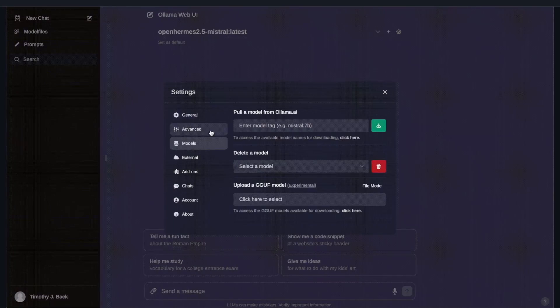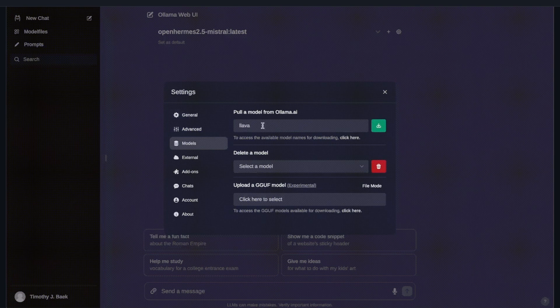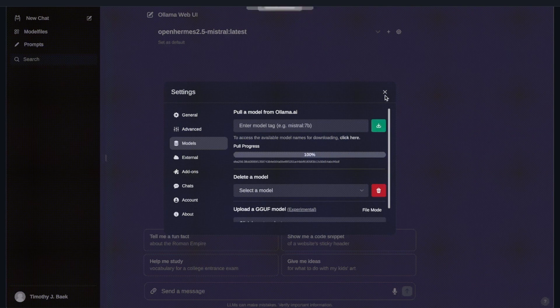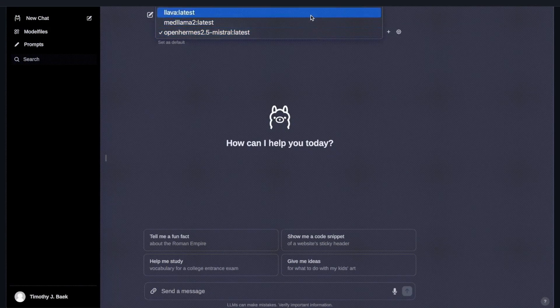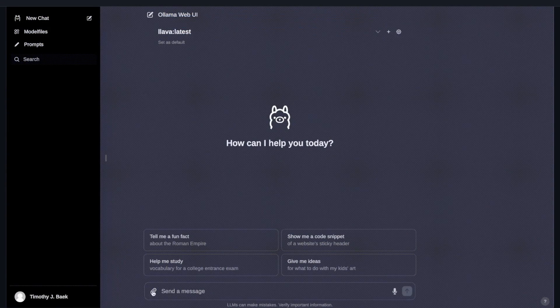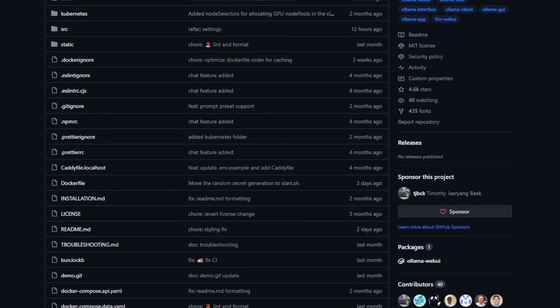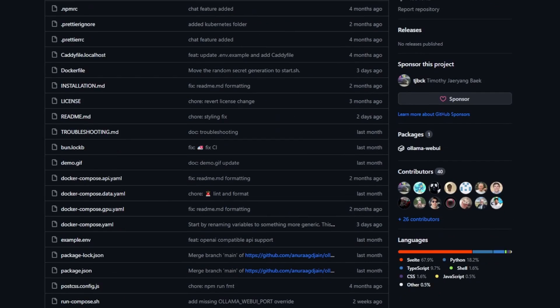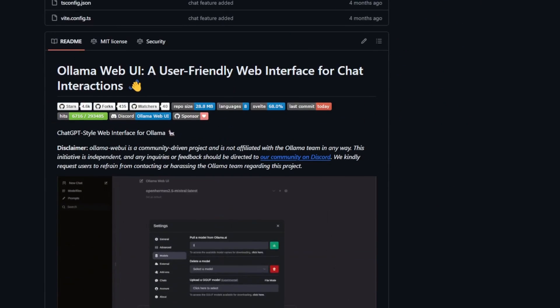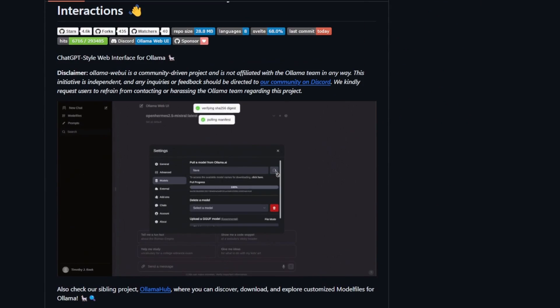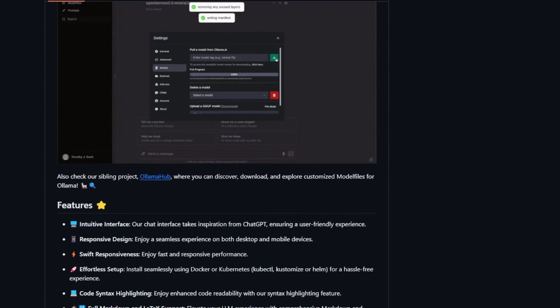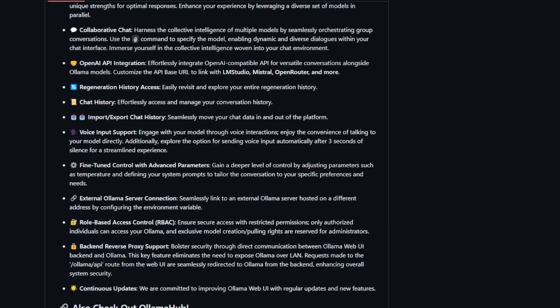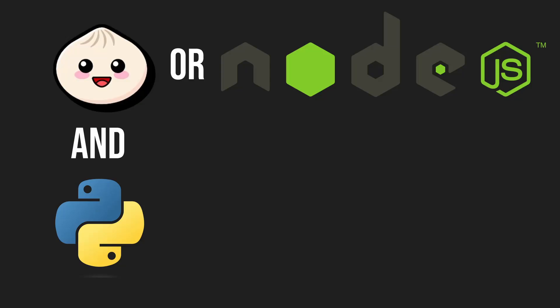Now we don't want to chat with these models from the terminal, and that's why we're going to use a UI that's going to look like this. This is Olama Web UI and we're going to be using it because it offers many great things like easier downloading of models, authentication, and a beautiful interface like ChatGPT.